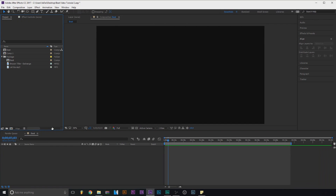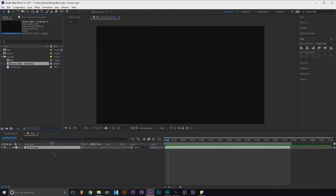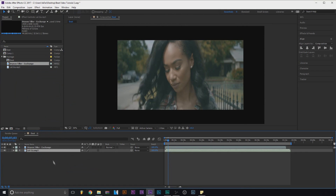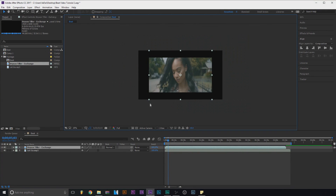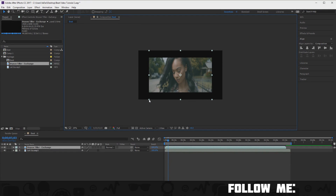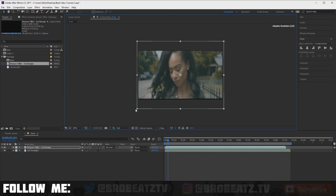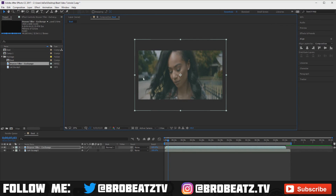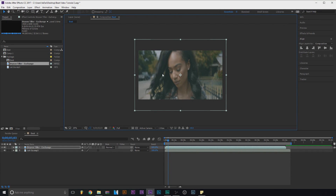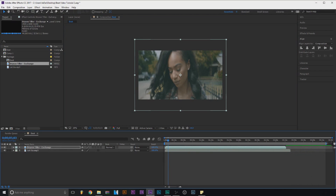Now just drag everything down to the timeline — the order doesn't matter right now. Then we're going to shape the video so it fits. Think of it like a sample: you want to make it distorted. If it's not lined up, just drag it, hold shift, and it'll lock to the song.